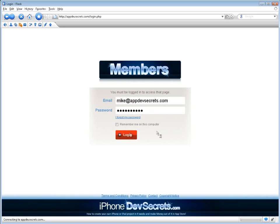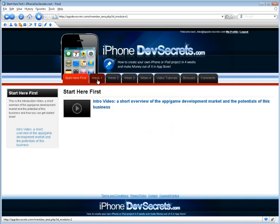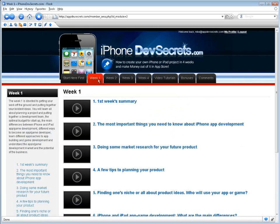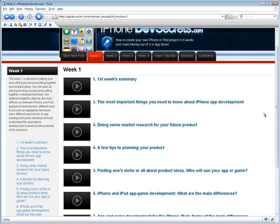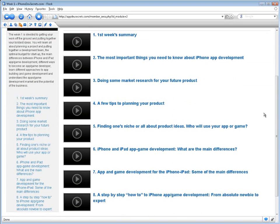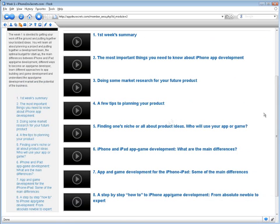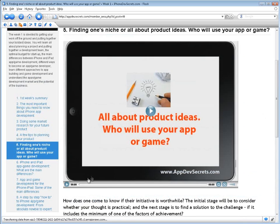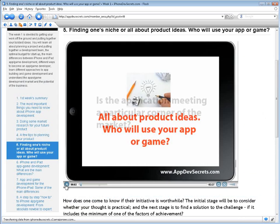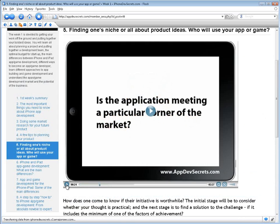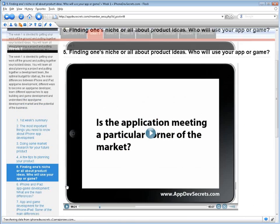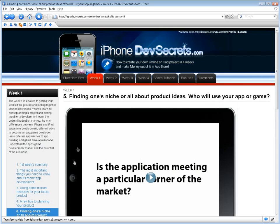Let me show you what's inside the course. The first week is devoted to getting your work off the ground and putting together your boldest ideas. You will learn all about planning a project and putting together a development team, the optimal budget for startup, the main differences between iPhone, iPad, and app game development, different ways to become an app game developer, different approaches to app building and game development, and understand the app and game development market, as well as the potential of the business.